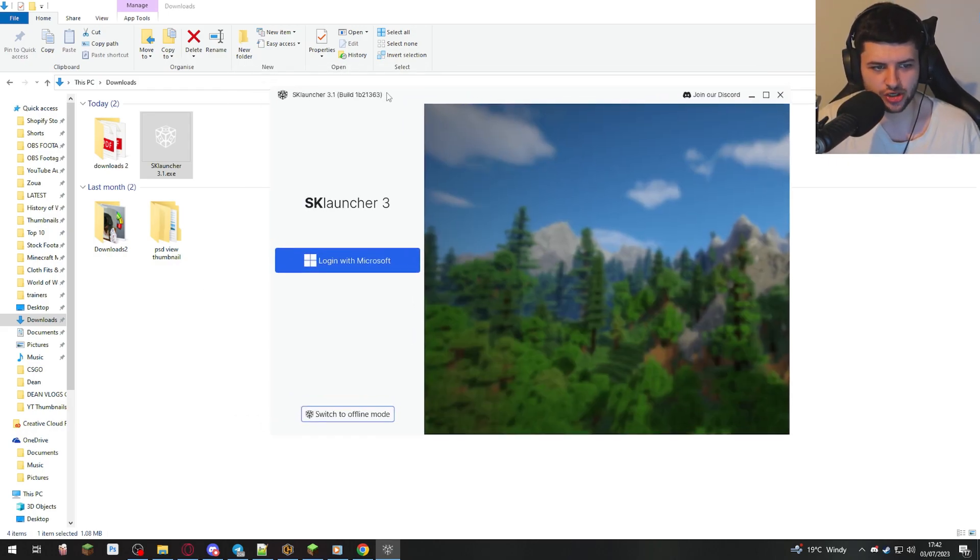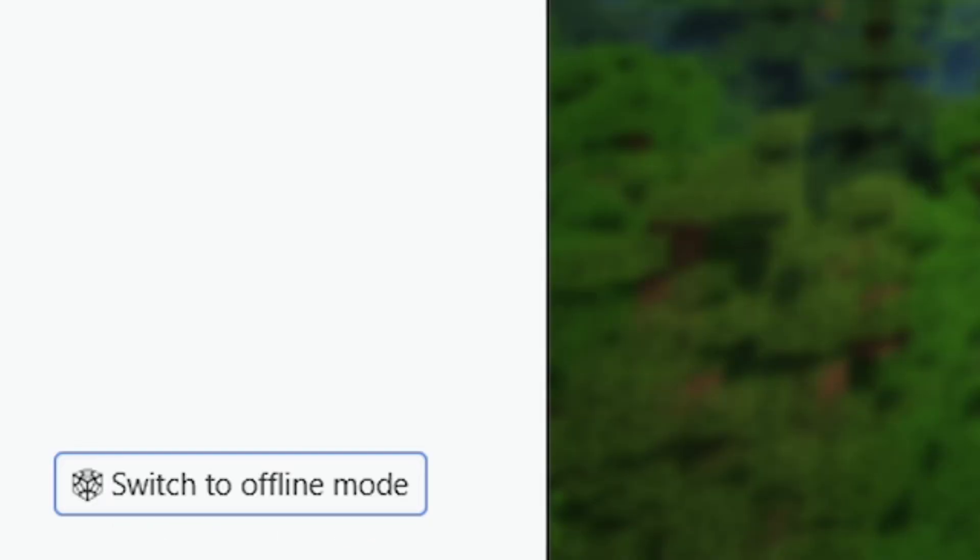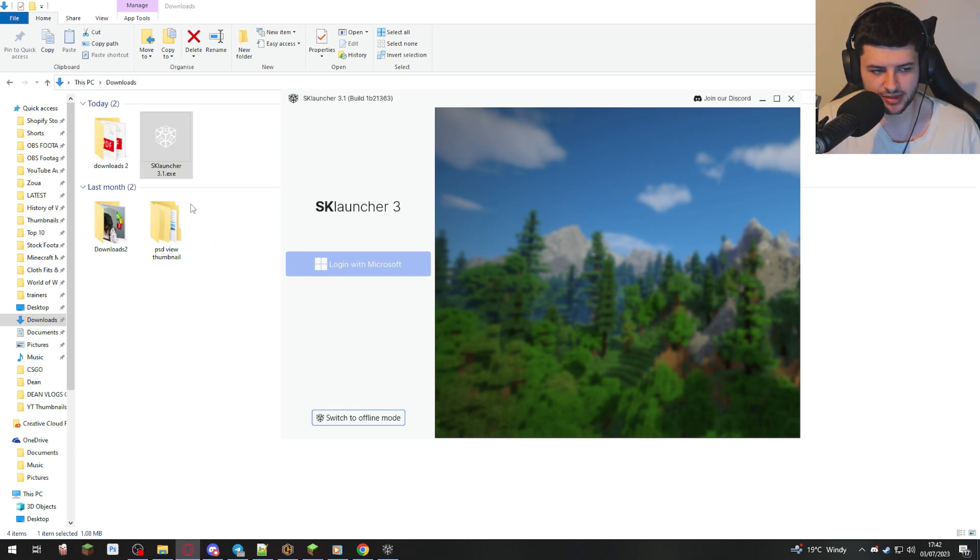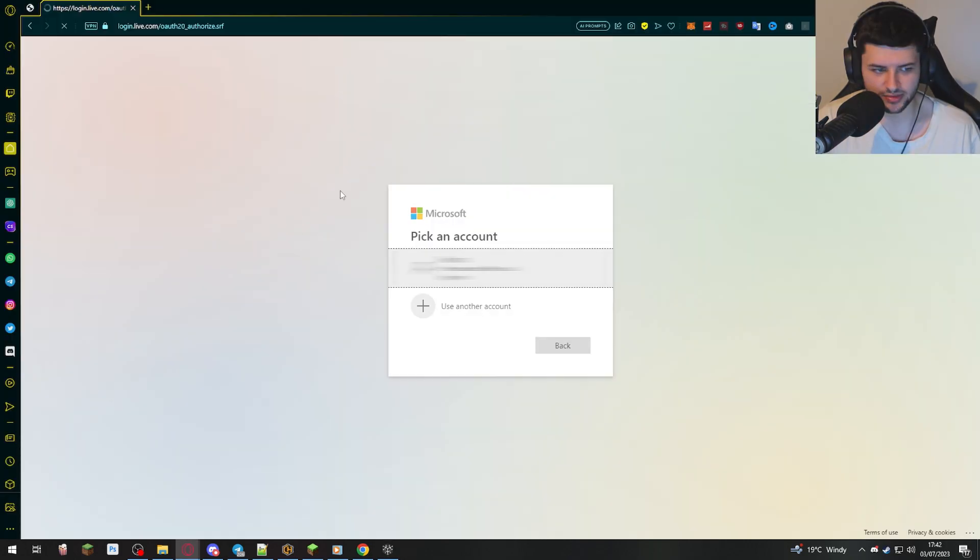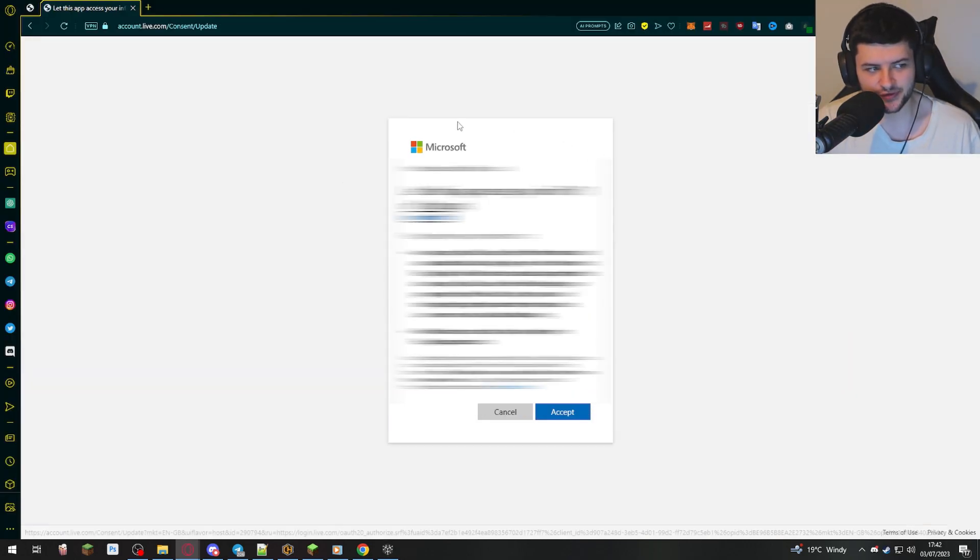It's also gonna download Java if you haven't installed it. But if you do have any issues, I'd recommend doing a fresh installation of Java too. Now, as soon as SK Launcher opens, you can either switch it to offline mode, as it shows here, or we can log into our Microsoft account. I'm gonna log into my Microsoft account.